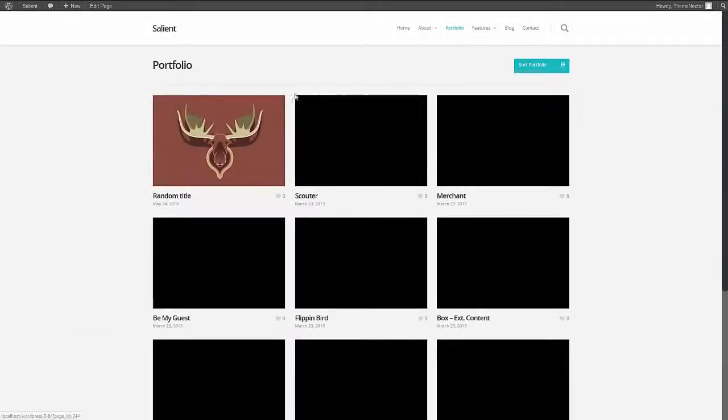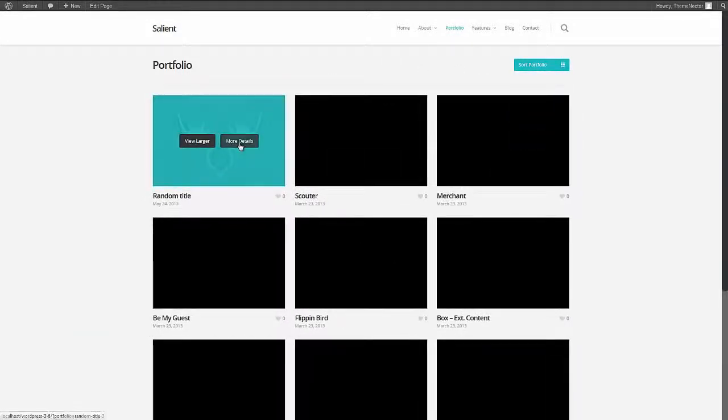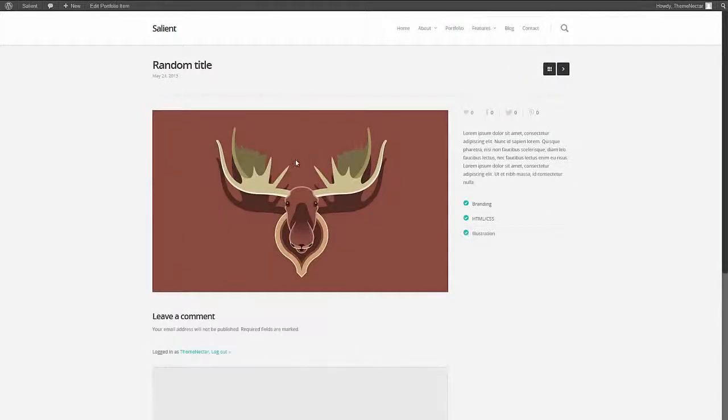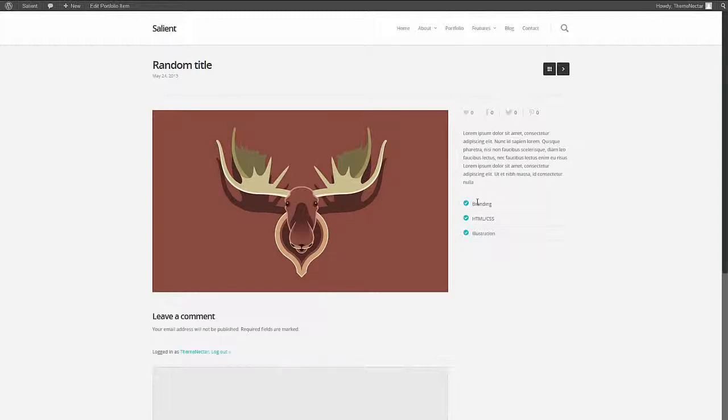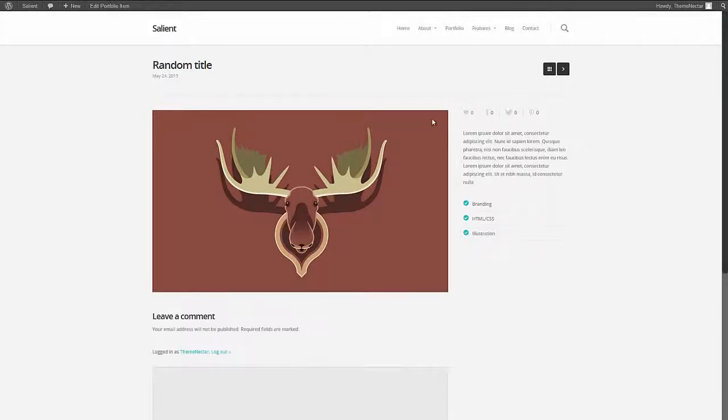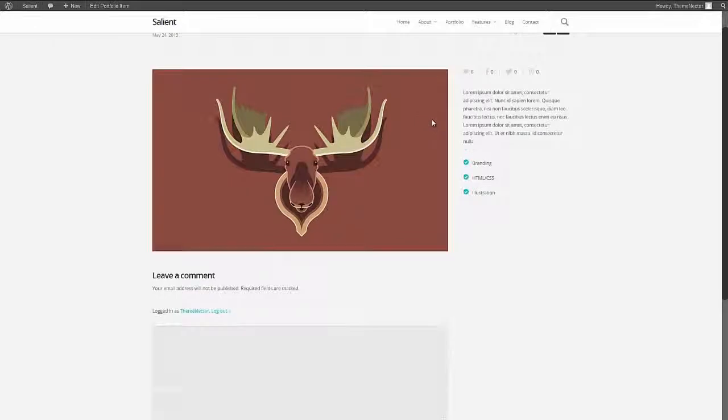Going back to all, let's head into the more details page and inspect it further. Now you can see the full image as well as the description. The project attributes are listed directly below it based upon the ones we selected and the social icons are above. These can be turned off in the theme options panel if you don't need them.